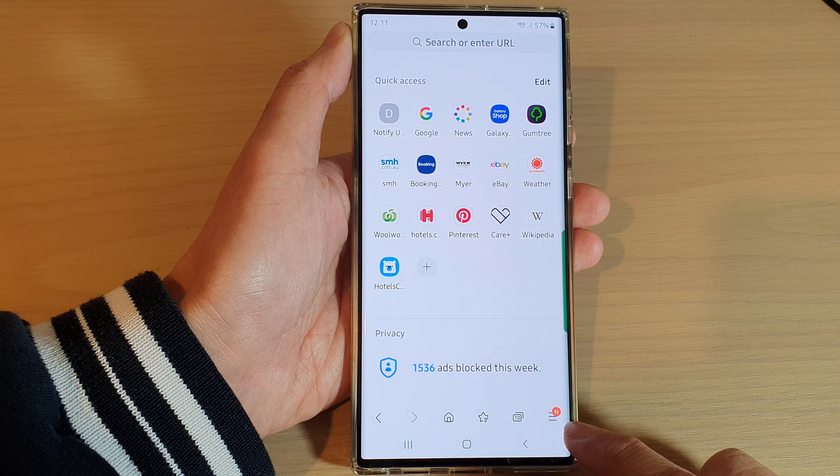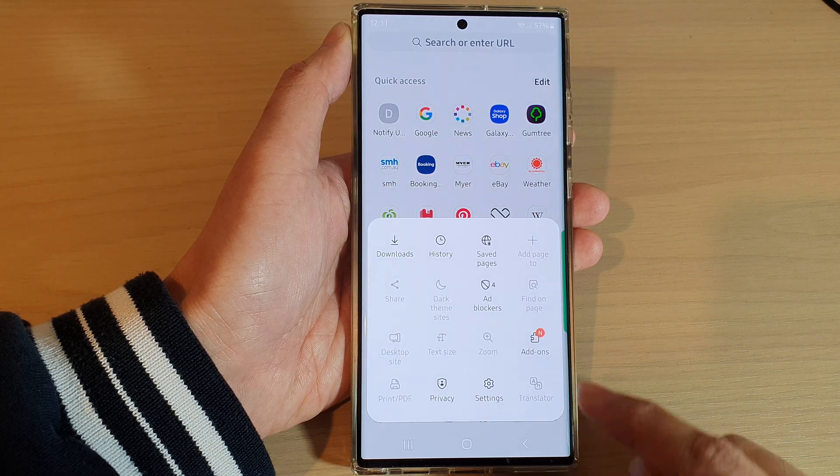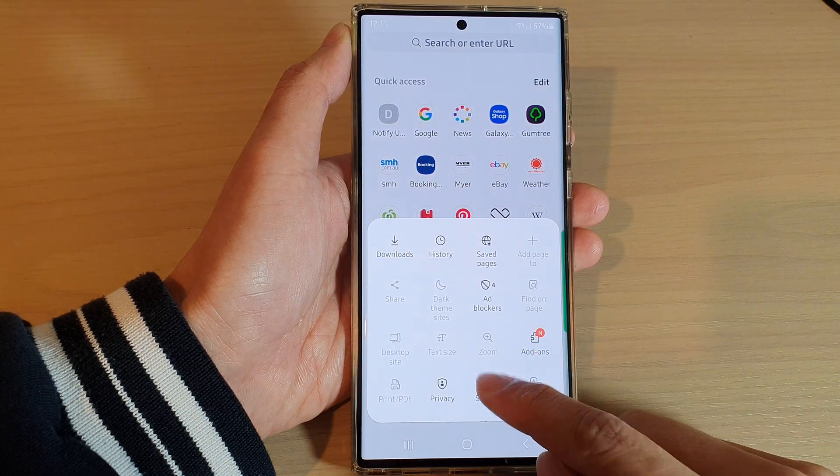Then, tap on the menu key at the bottom. From the pop-up, tap on Settings.